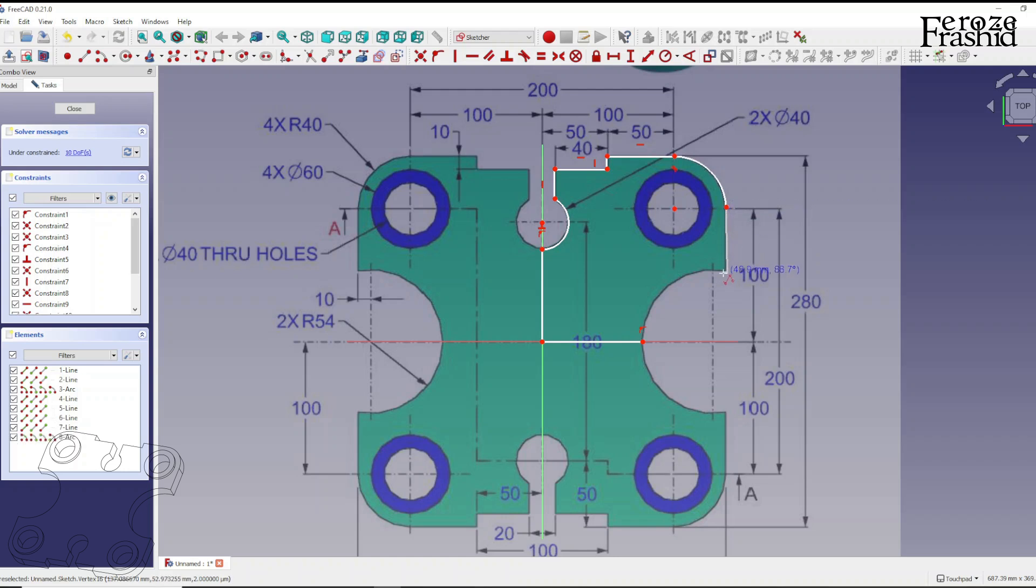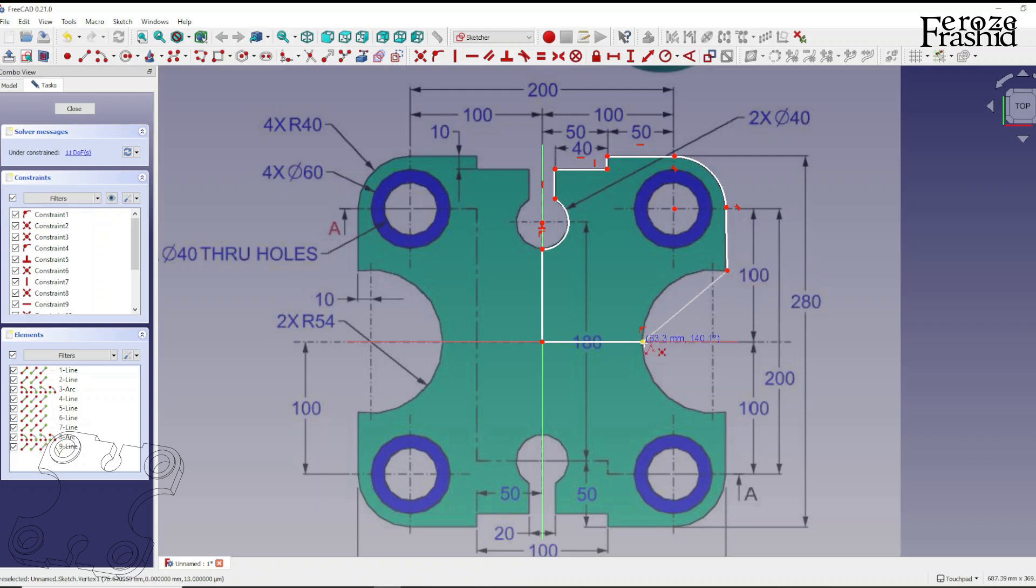Use M to alternate through different options. Just remember that after the curve, the line will be tangential.